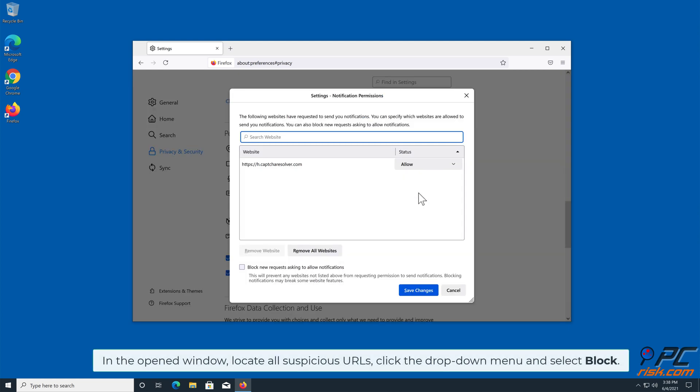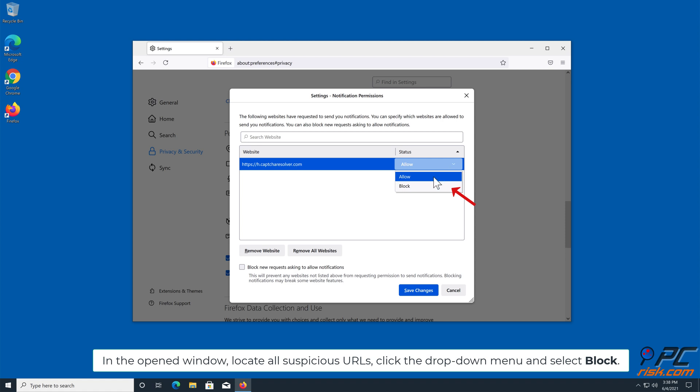In the open window, locate all suspicious URLs, click the drop-down menu and select Block.